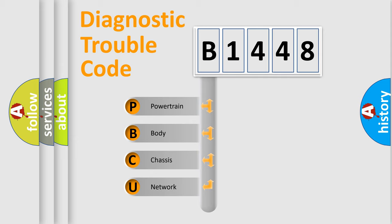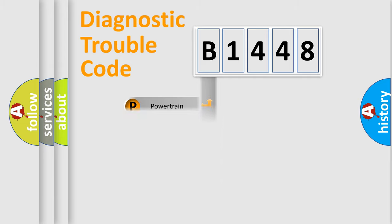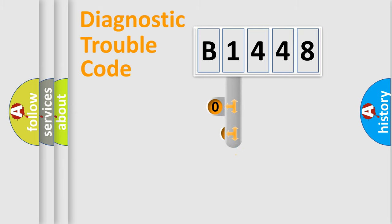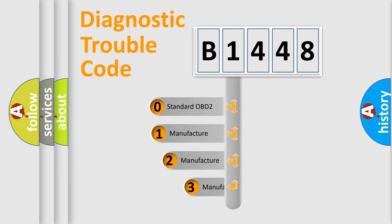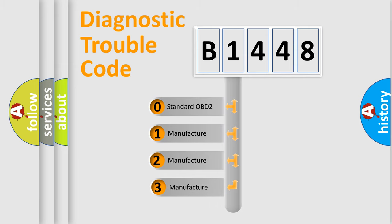We divide the electric system of an automobile into four basic units: Powertrain, Body, Chassis, and Network. This distribution is defined in the first character code.